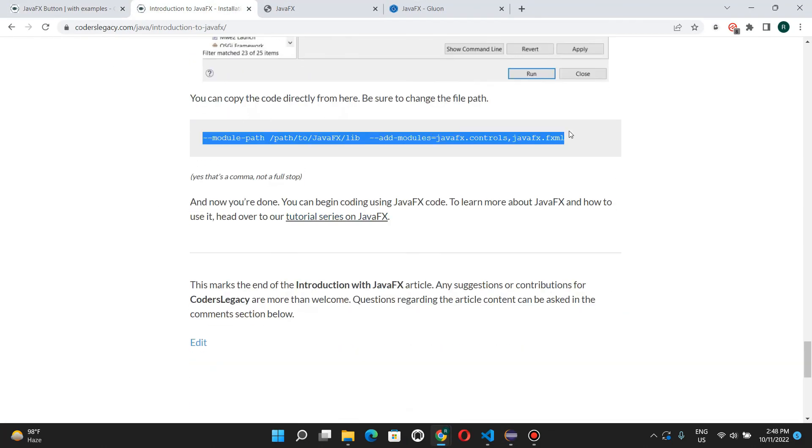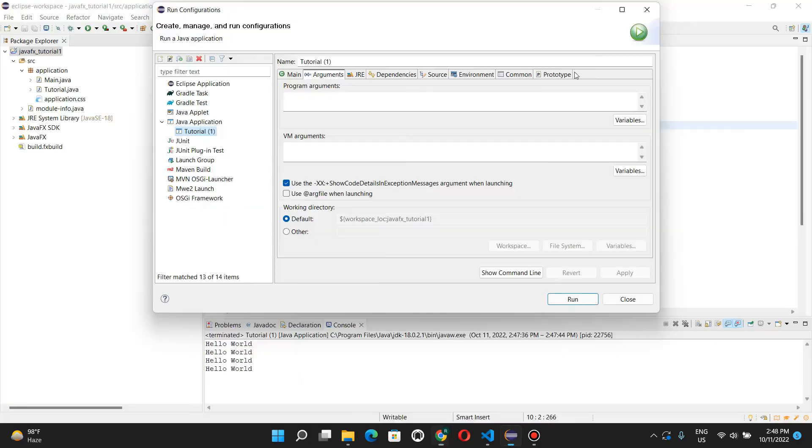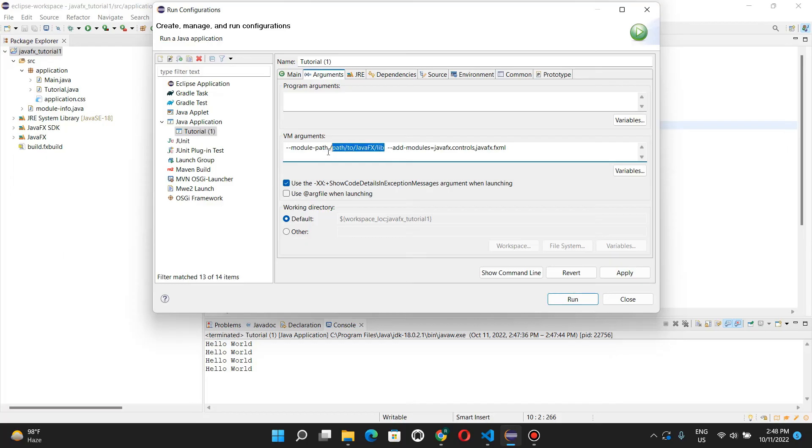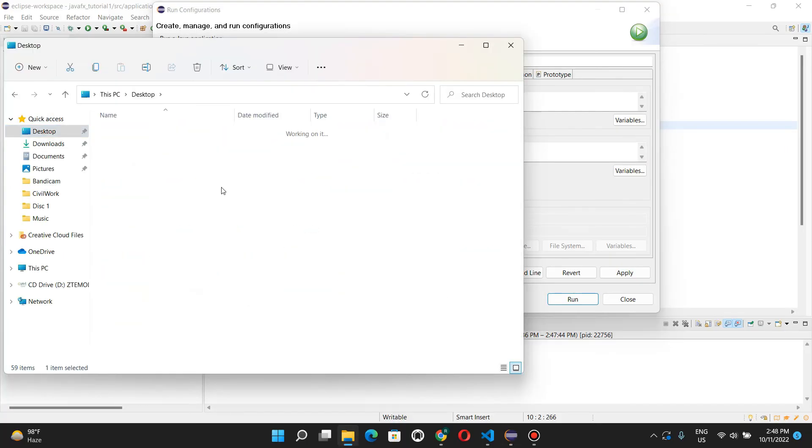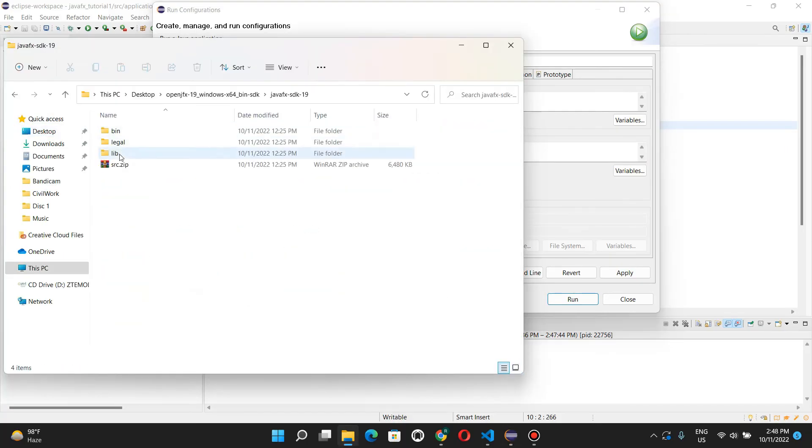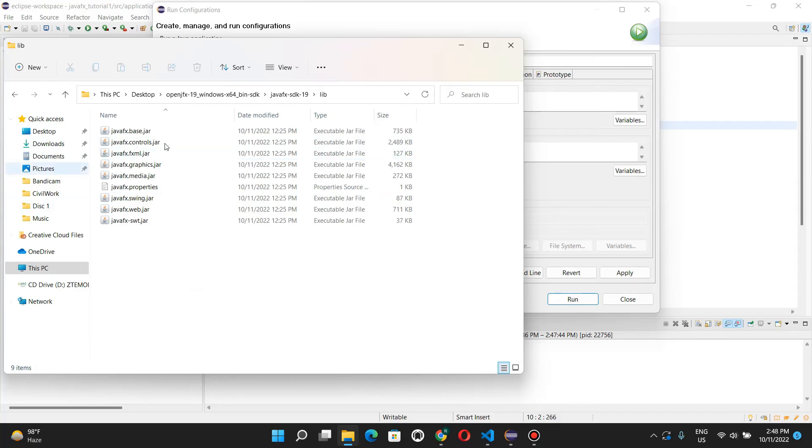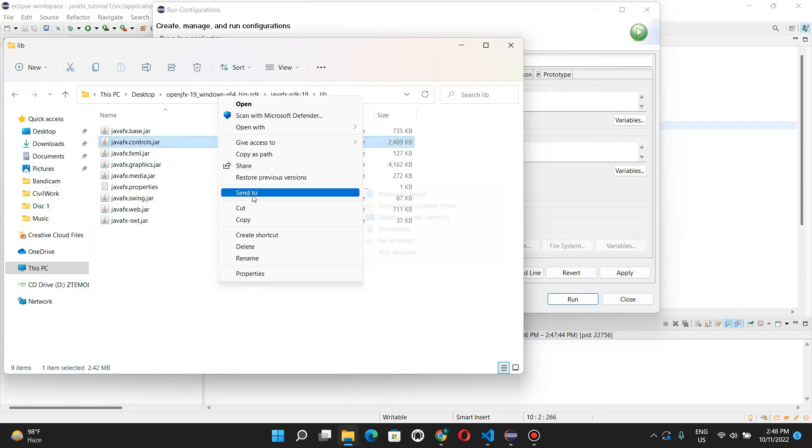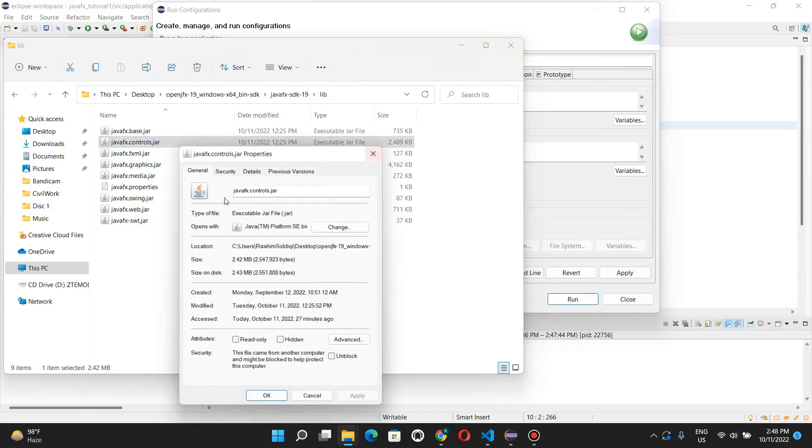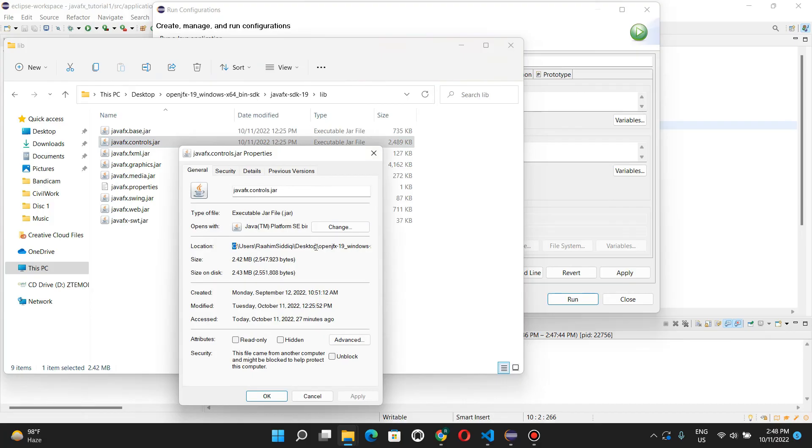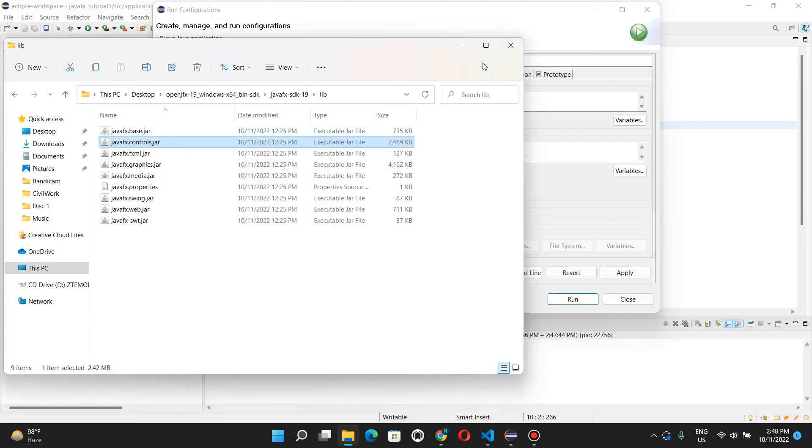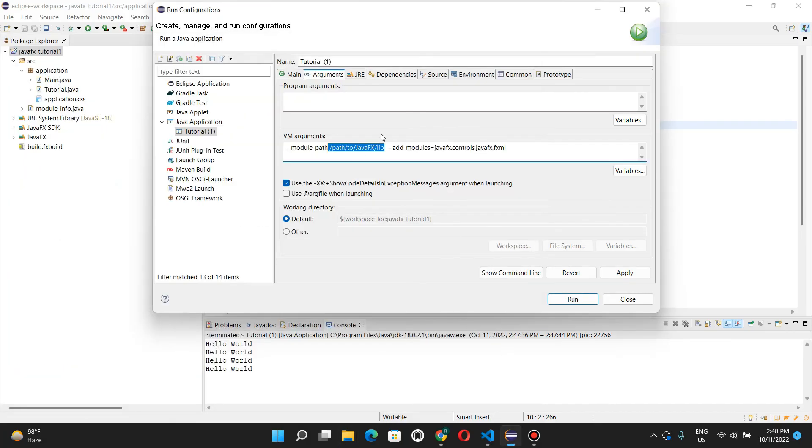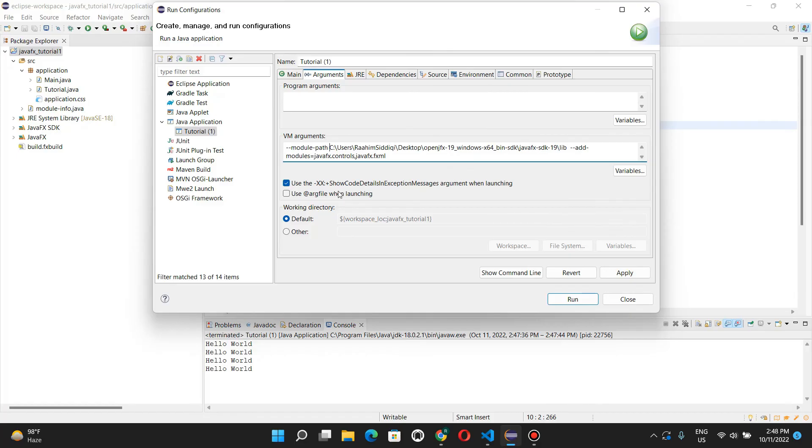Hold on. Here we go. Copy-paste this. And this is your path to your java effects library. Here, so here we have all our jar files. Just go and on properties, copy-paste this folder, and come here, paste it. And yeah, we're good.